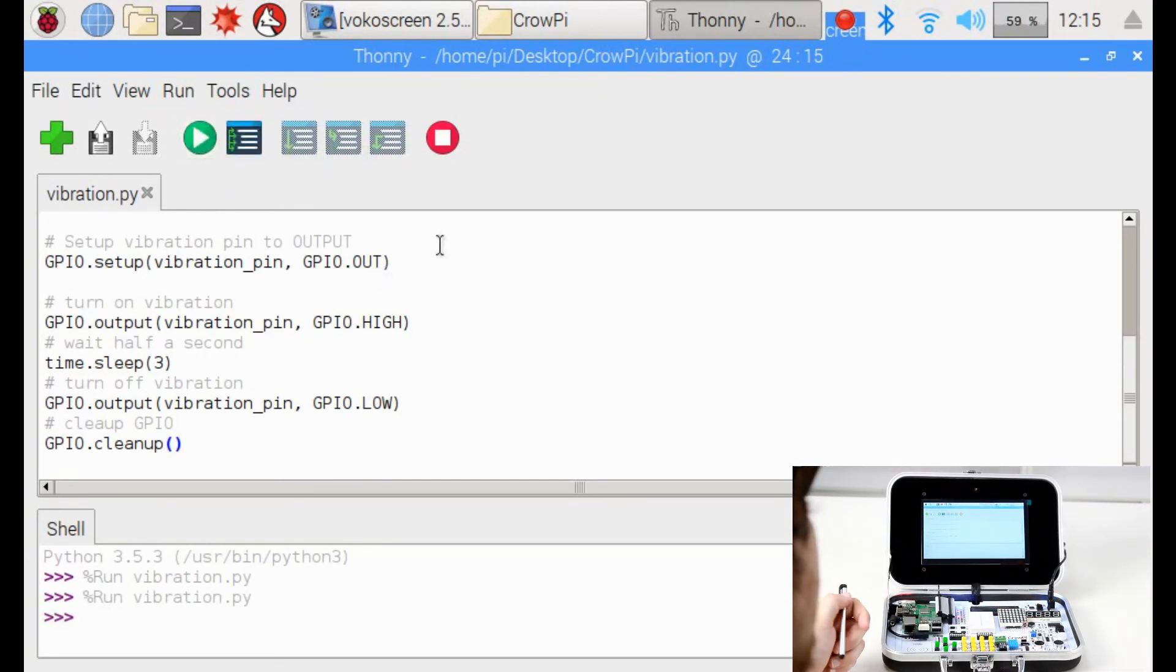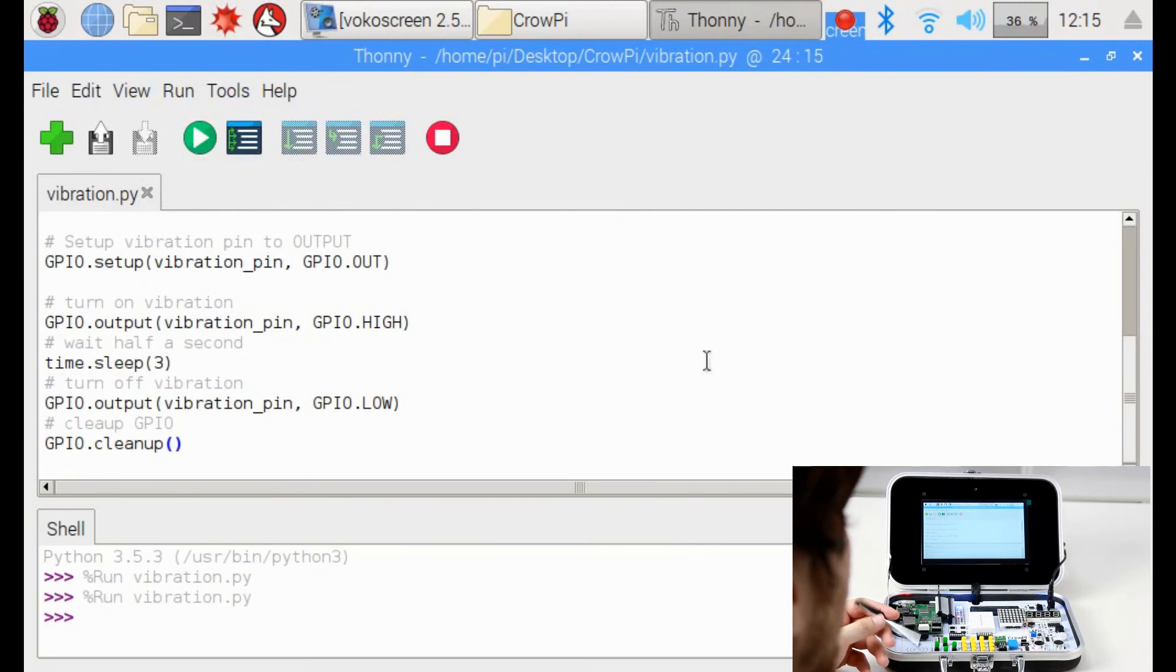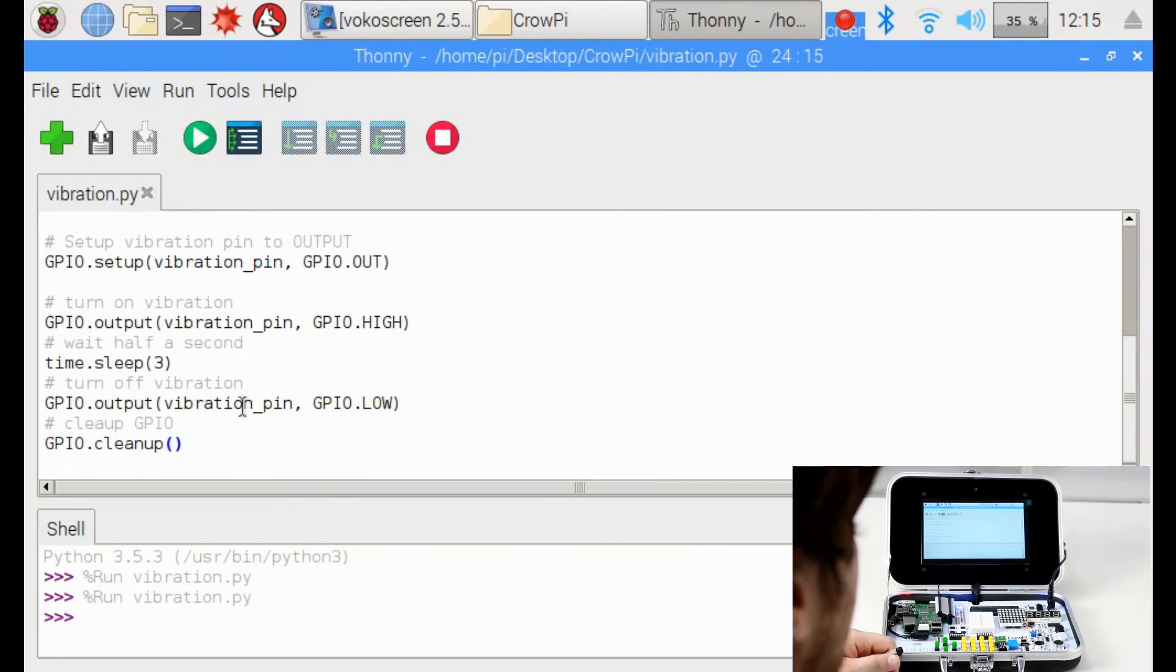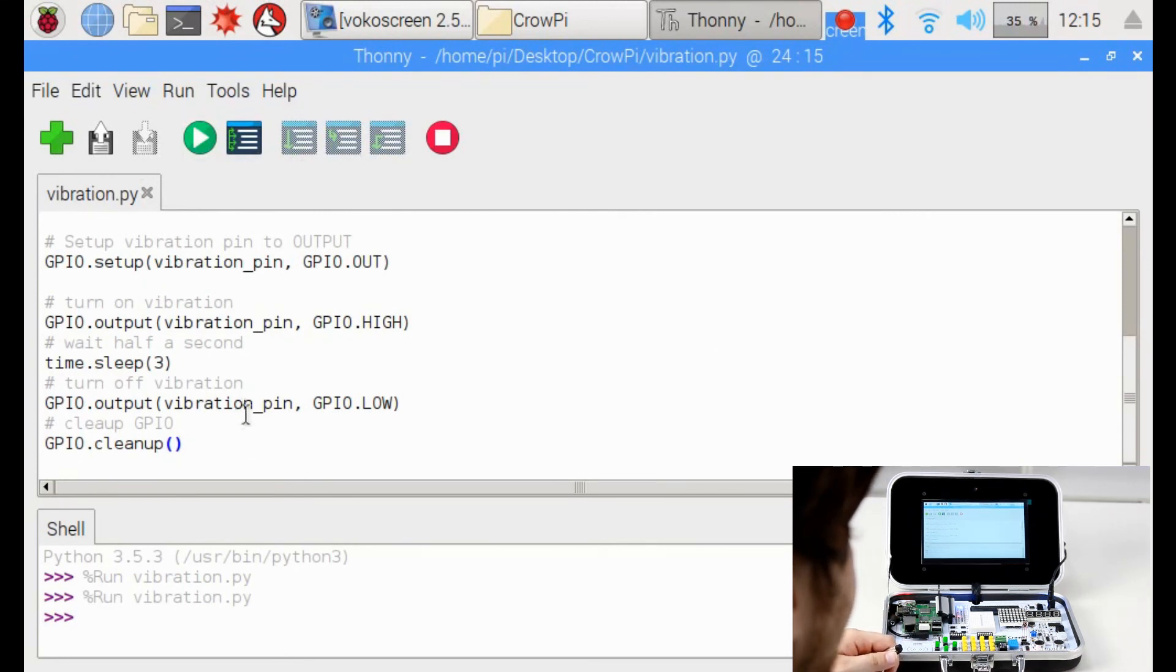So this is how the vibration works. We look forward to see what you can do with it. Thank you for watching and see you in our next lesson.